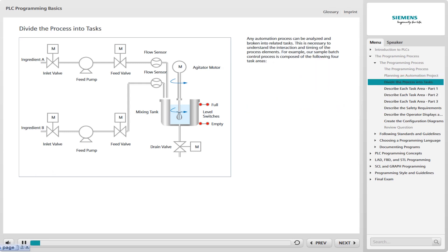Any automation process can be analyzed and broken into related tasks. This is necessary to understand the interaction and timing of the process events. For example, our simple batch control process is composed of the following four task areas.